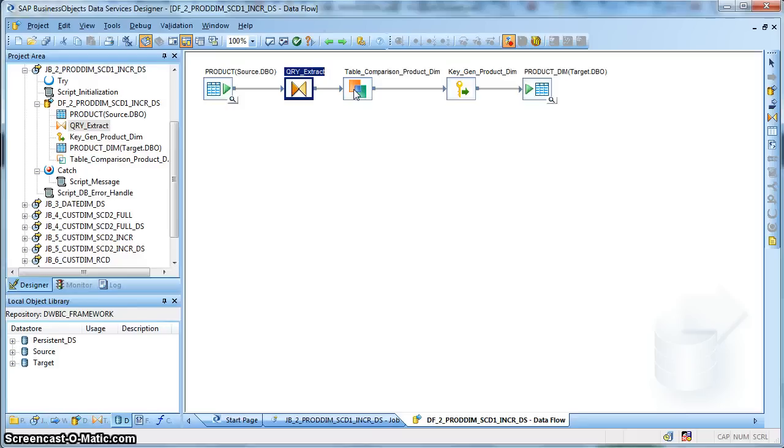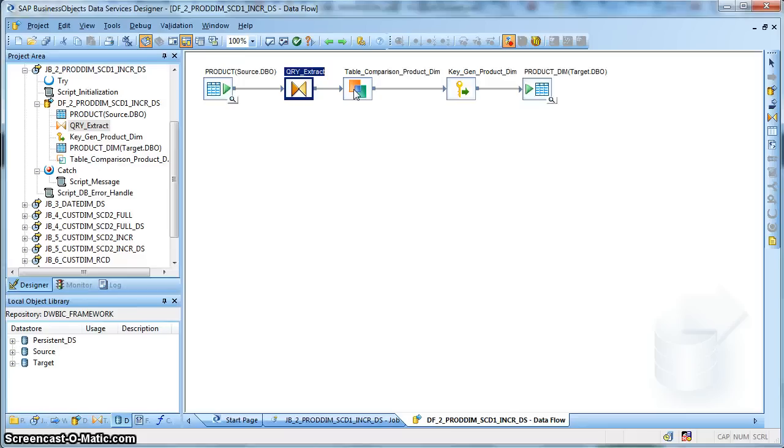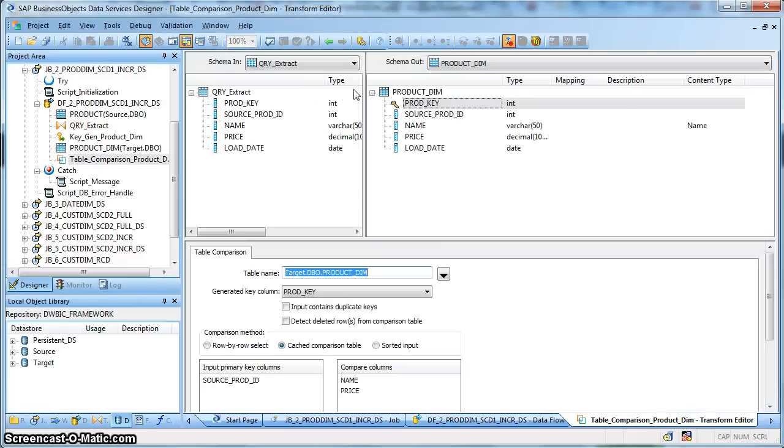And also it generates based on the record is existing in the target, it will generate the operation code for that particular record coming from the source as update. And if a record doesn't exist in the target, it comes new from the source, then it will make the operation code of that particular record as insert. So over here, let's look into the table comparison transform.